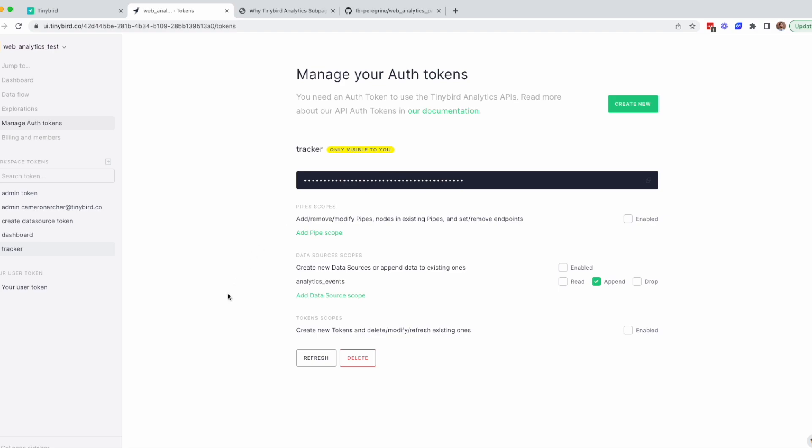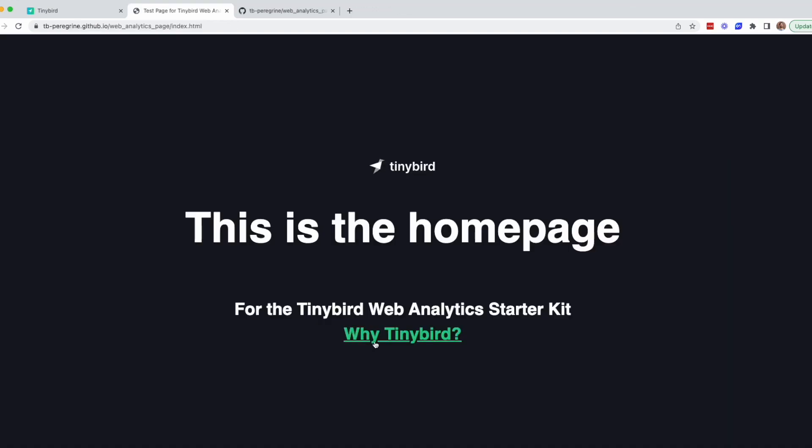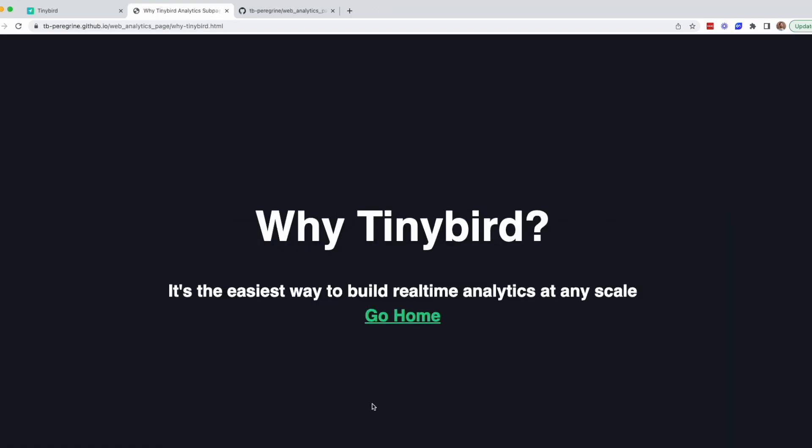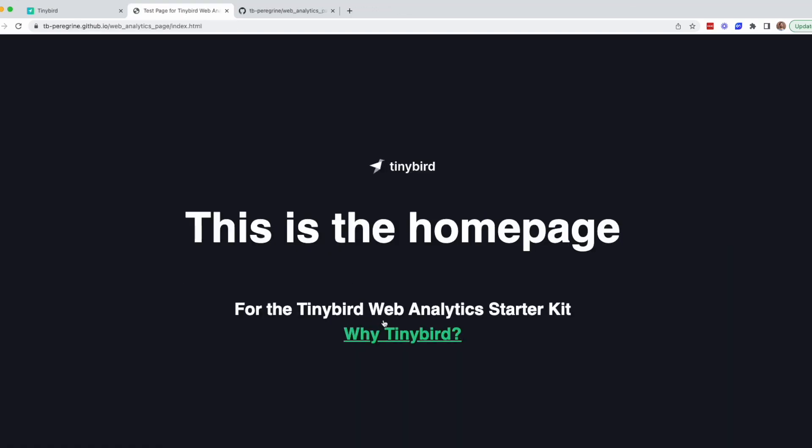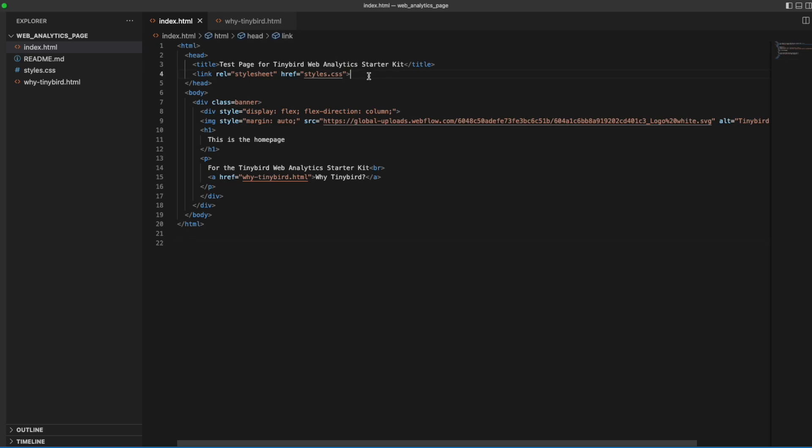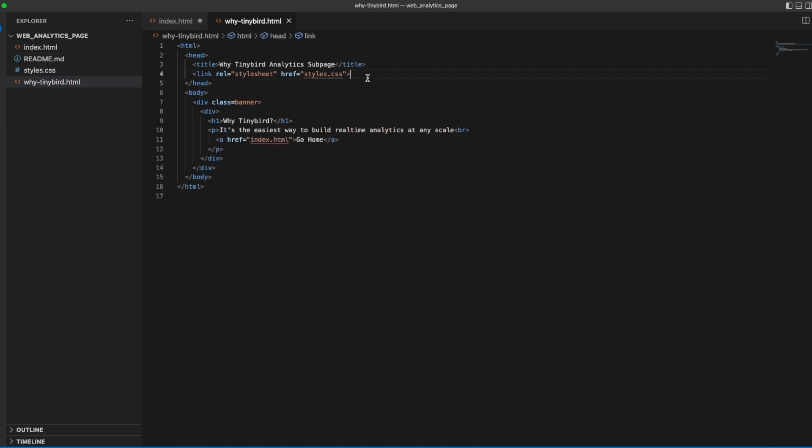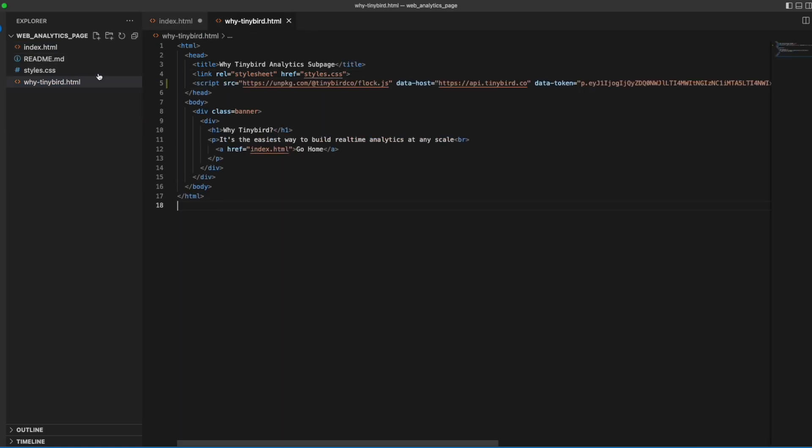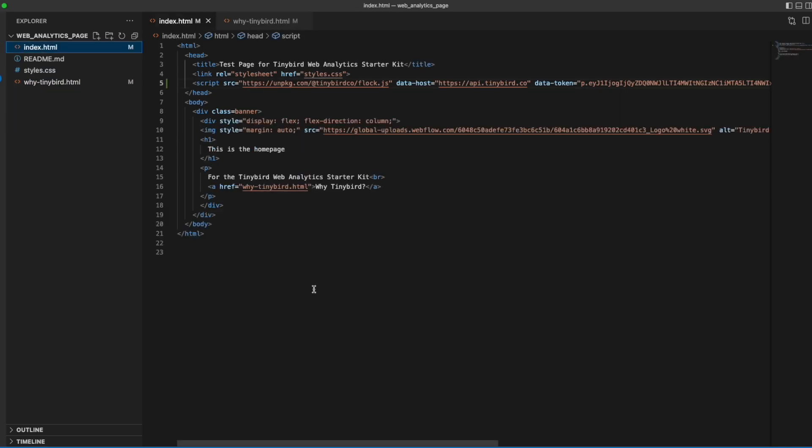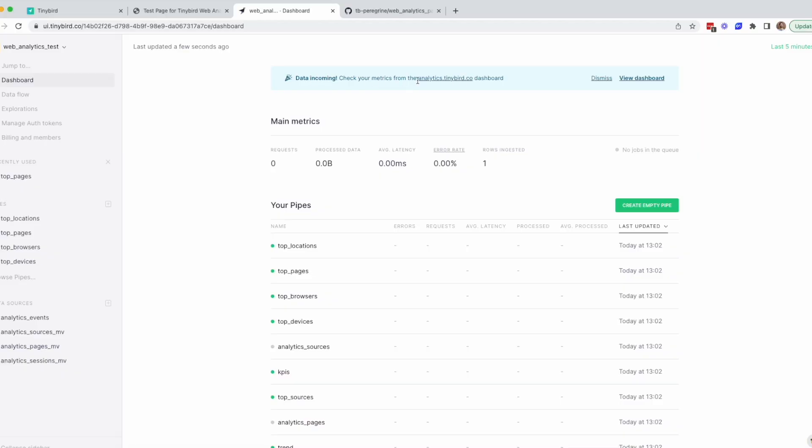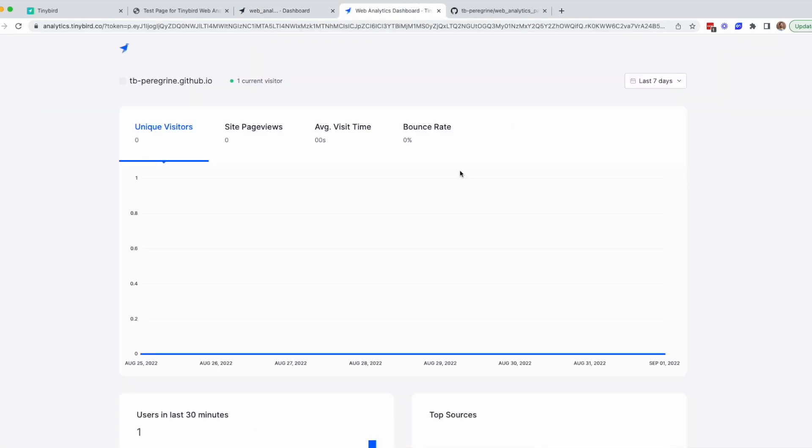In this case, I created a simple GitHub Pages project page with two pages and I'm going to paste the snippet into the head tag for each page. Once those changes are committed and the site is instrumented with the tracker, I can navigate to the dashboard URL directly from the TinyBird UI and it'll pre-populate my dashboard token.